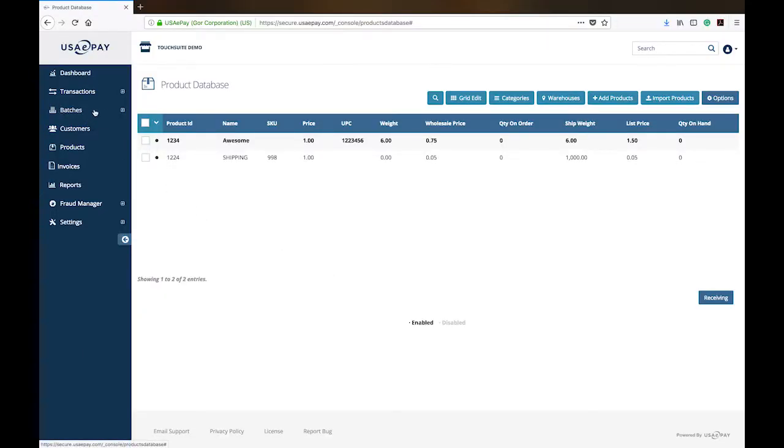The next step, we're going to skip over batches even though it's next up on the list and we're going to go to transactions.